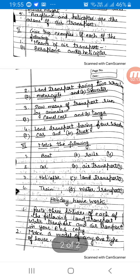Today I have given you holiday homework also. Number 1: Paste three pictures of each of the following — land transport, water transport, and air transport in your EBS copy.